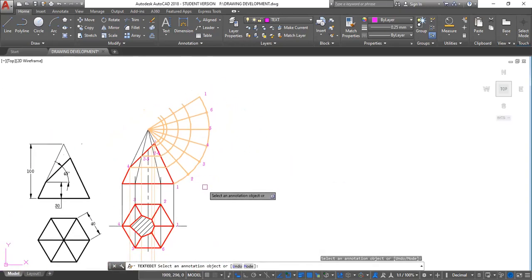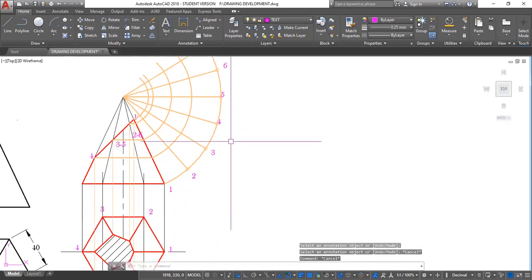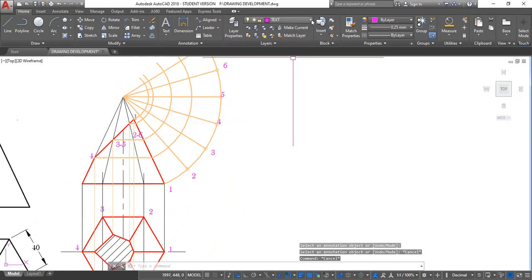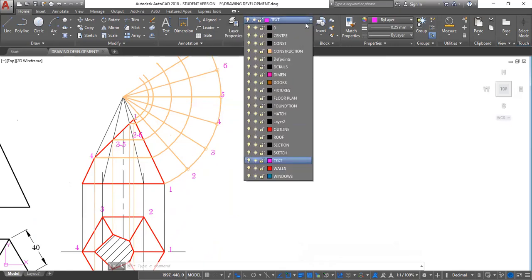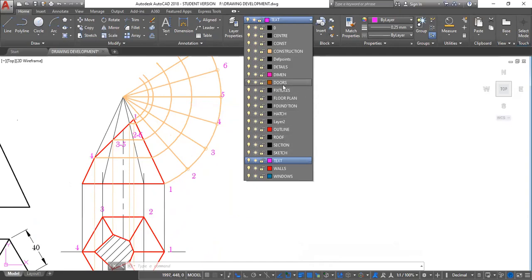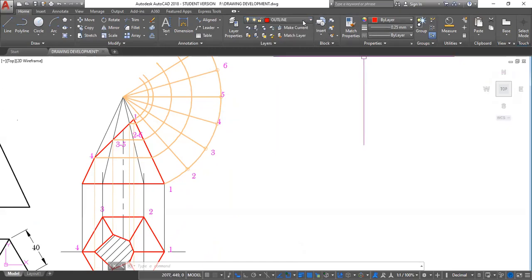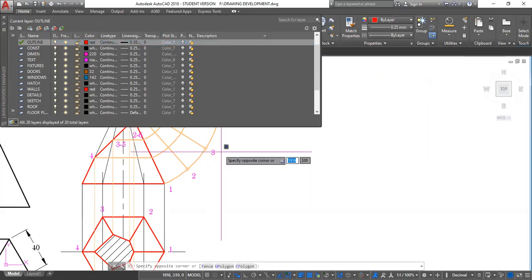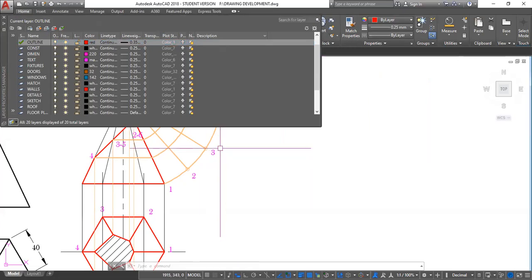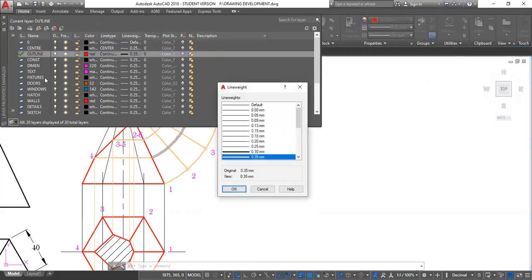So now the final step here is to pretty much trace these. Change to our outline layer. I'm going to my outline layer. Outline is right here. And for some reason my outline, let me check. Outline. Yes, we said line is that.